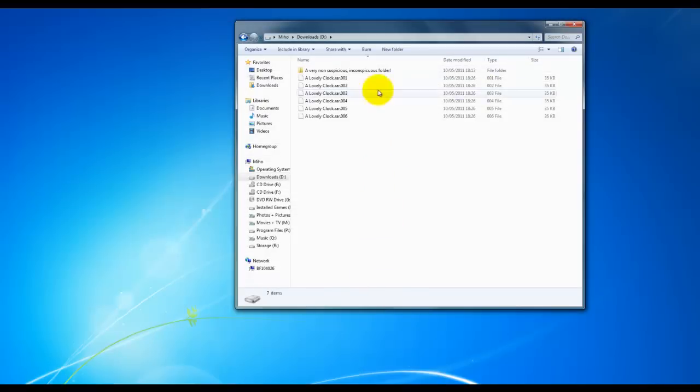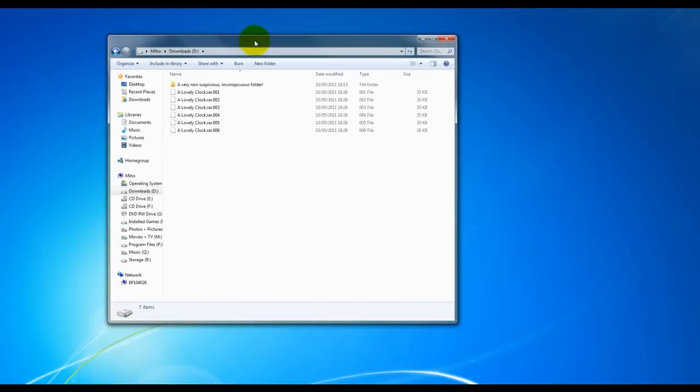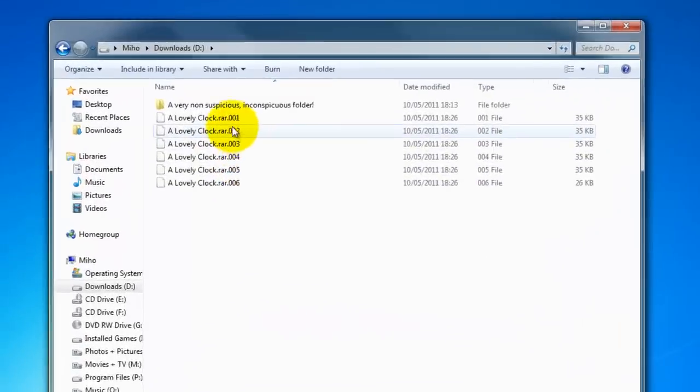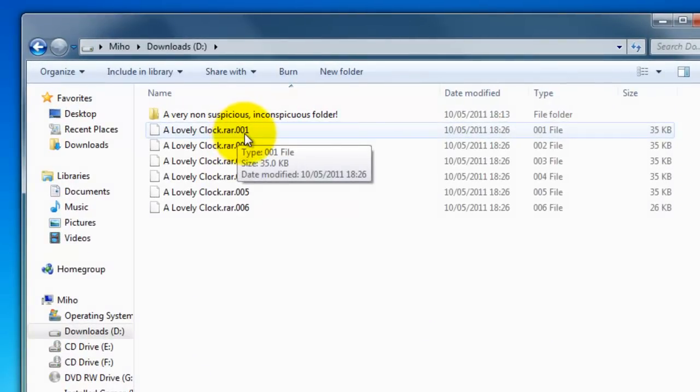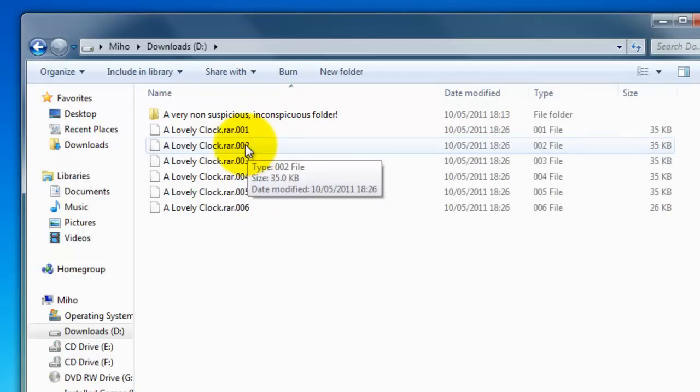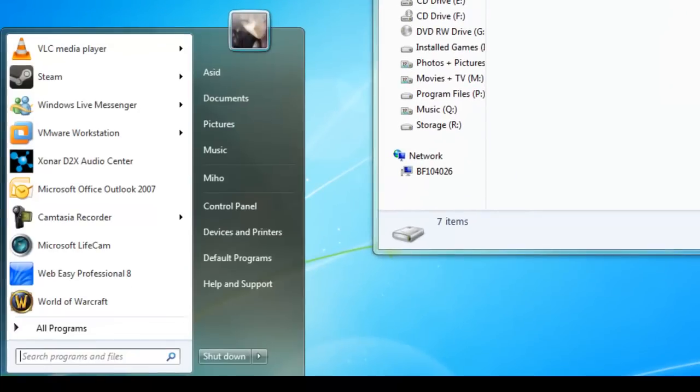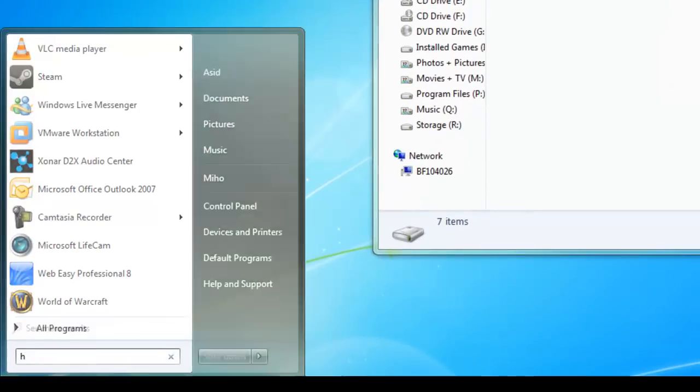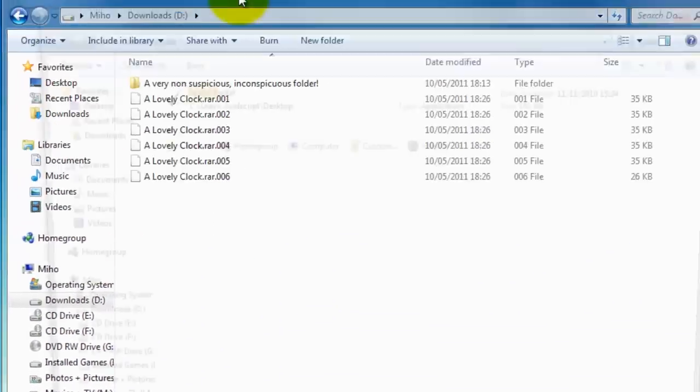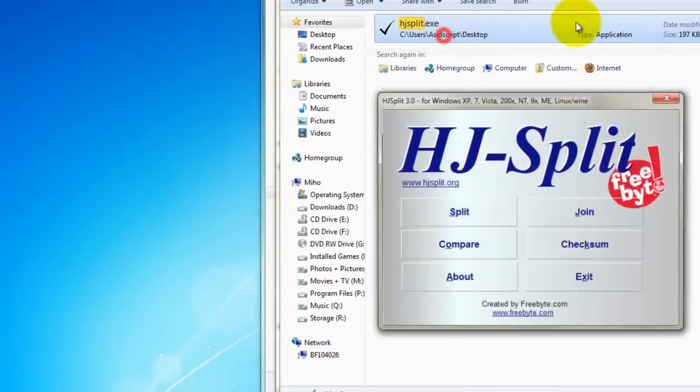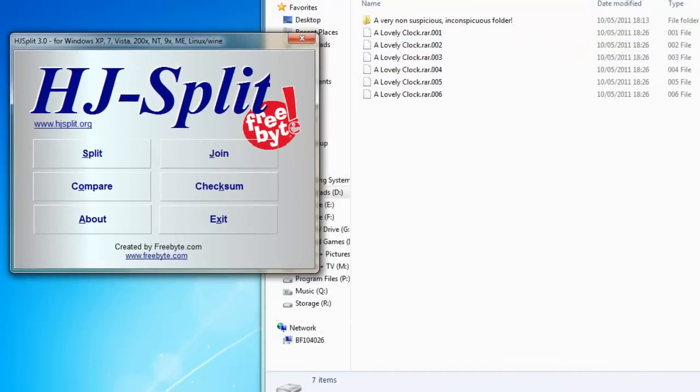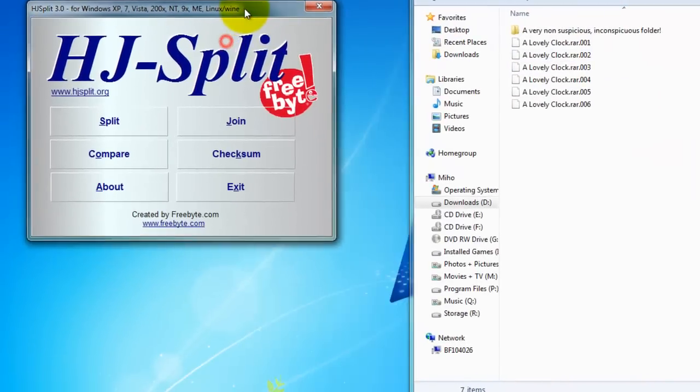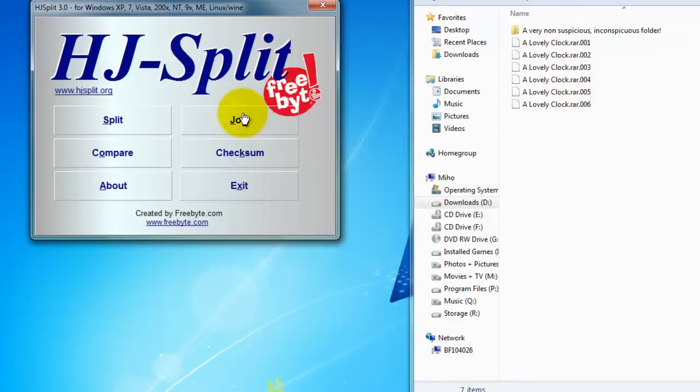Once you've downloaded it, you'll start to notice that your files will get a little RAR icon. Now, files that end in 001, 002, are the HJSplit files. So, in order to get these together, we're going to use HJSplit. Now, this is the program. And it is as simple to use as it is to download. We want to join.